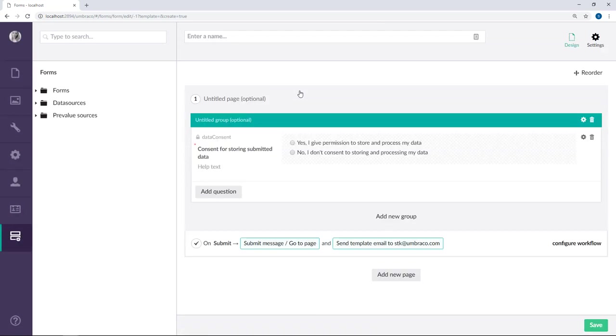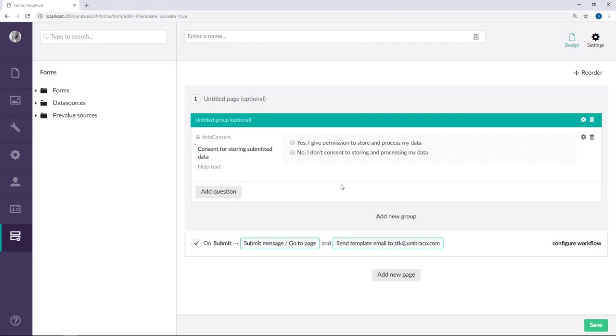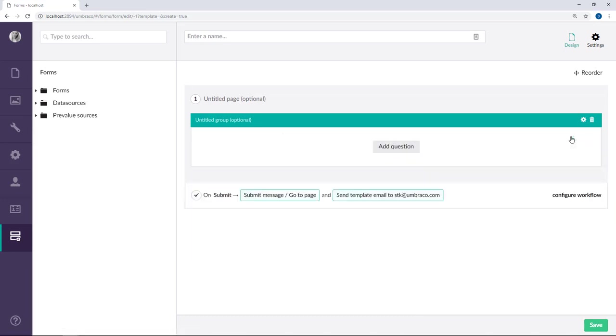As you can see, a field has already been added to our new form. To make it as easy as possible for you to ask for data consent, we've made sure the question is already part of every new form created. It can easily be modified or removed if that's what you prefer. For the purposes of this video, I'll go ahead and delete it.